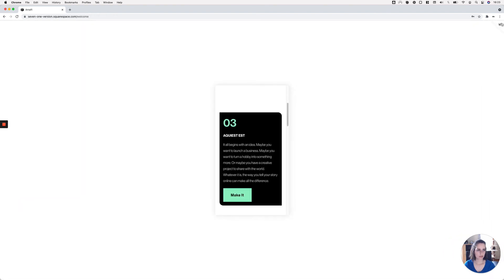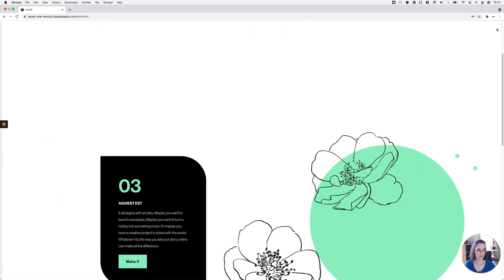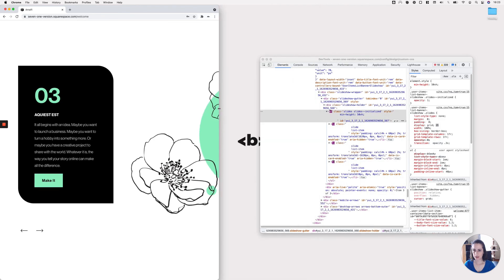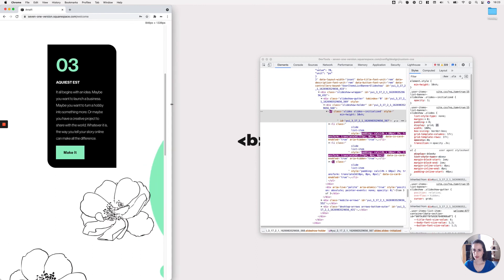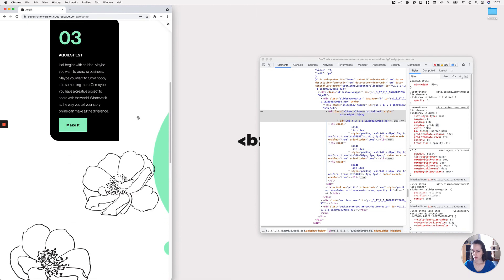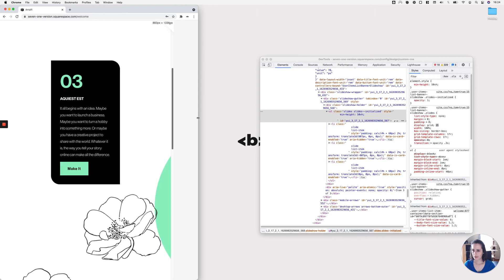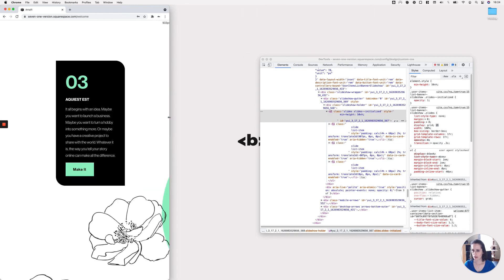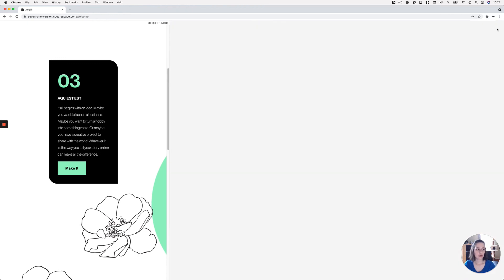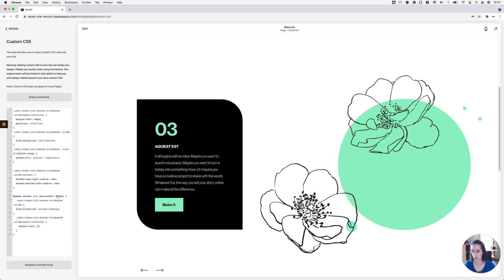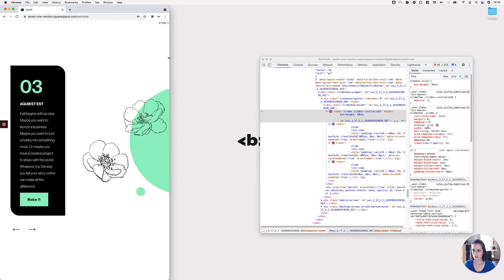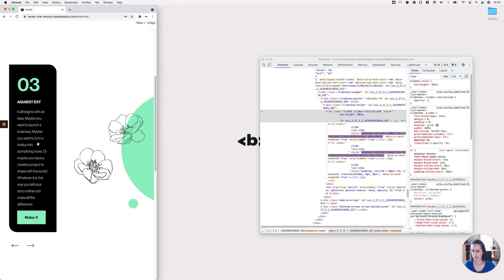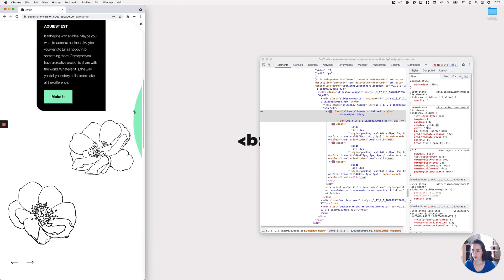Let me check the tablet view by shrinking down my screen to see what happens at the media query breakpoint. At 960 pixels things still seem side by side with room to spare, so I'll modify the media query to 767 pixels — the breakpoint 7.1 uses for a lot of things. That looks much better.